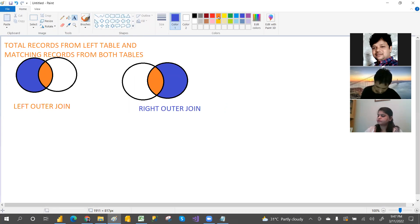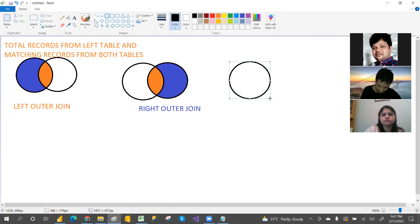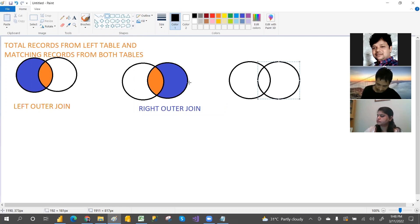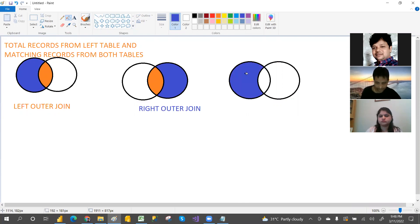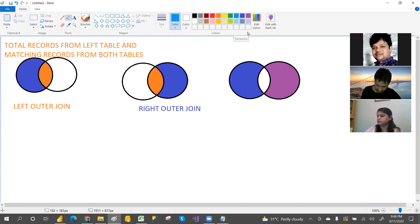Full join means total records from the left table and total records from the right table. Full outer join: this is the left table and this is the right table. So full outer join means total records from left table, total records from right table, and matching records from both tables.